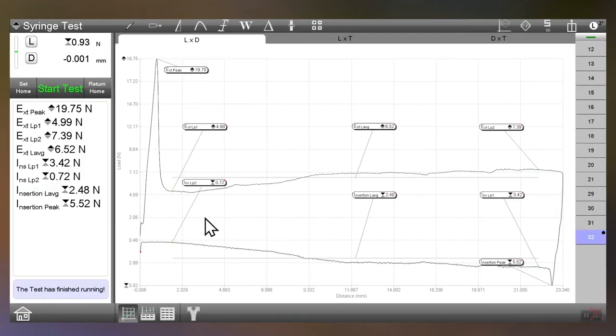It's going to do a calculation for us. So here was our extraction peak. Here's our insertion peak.